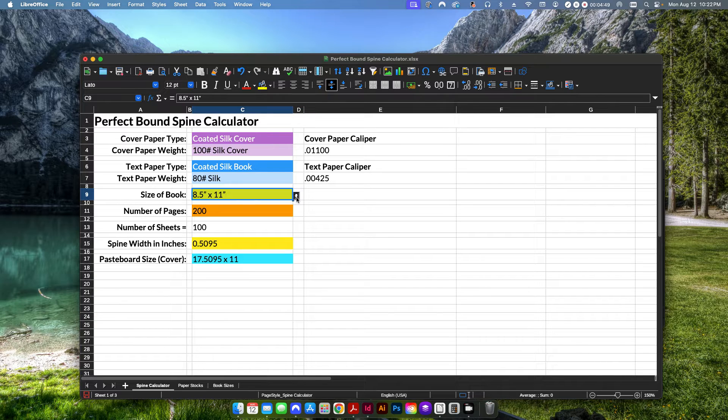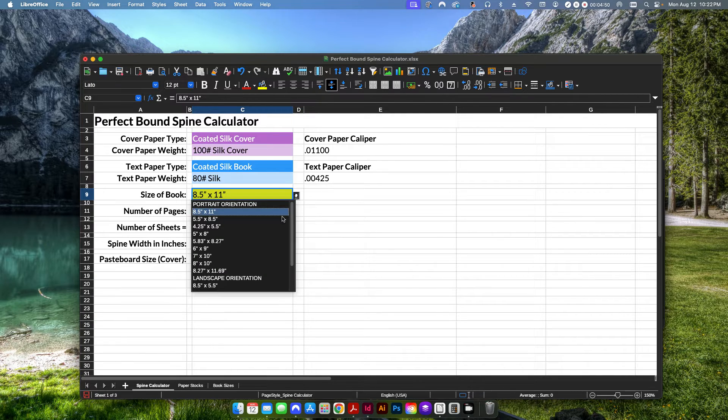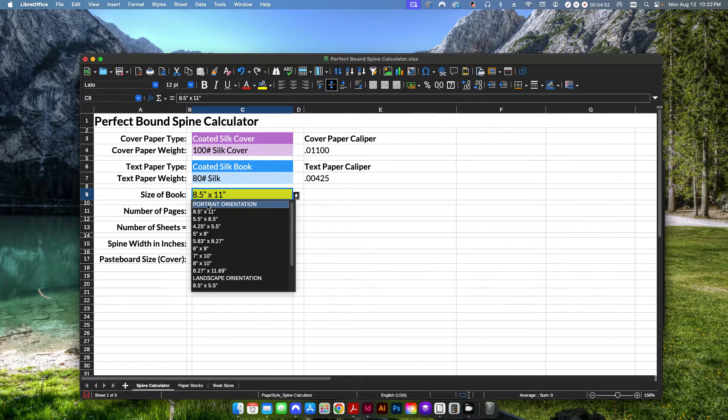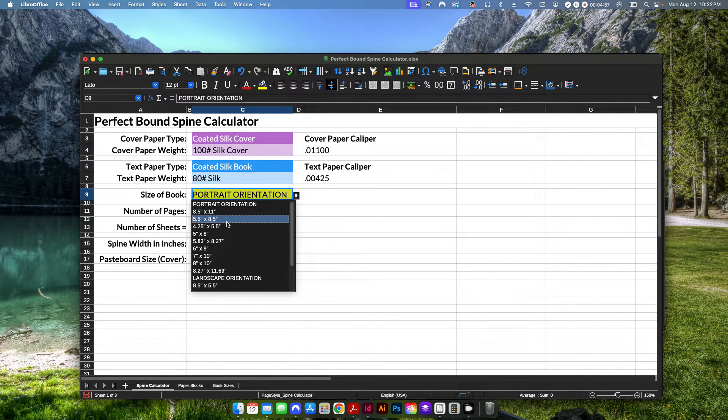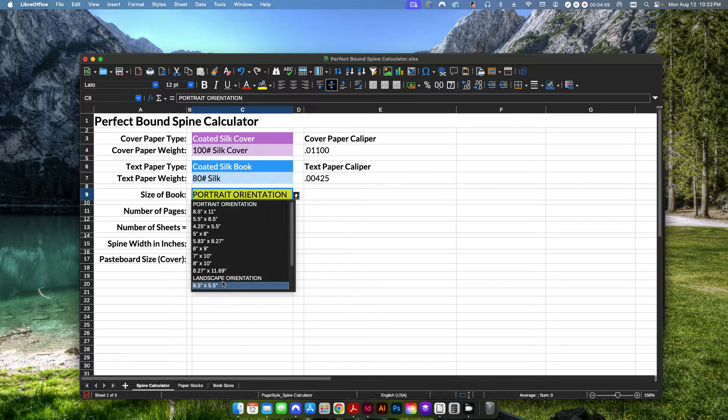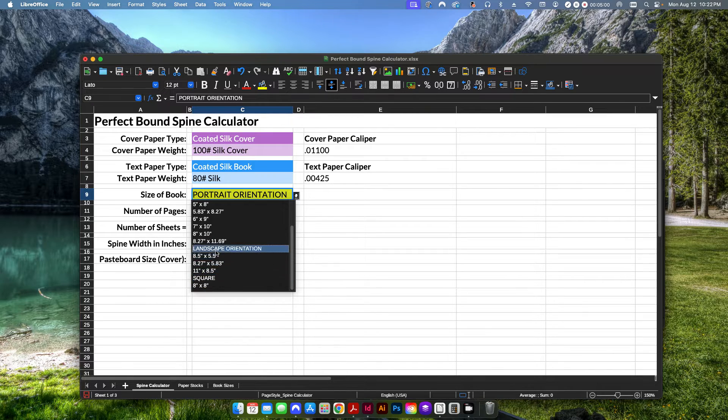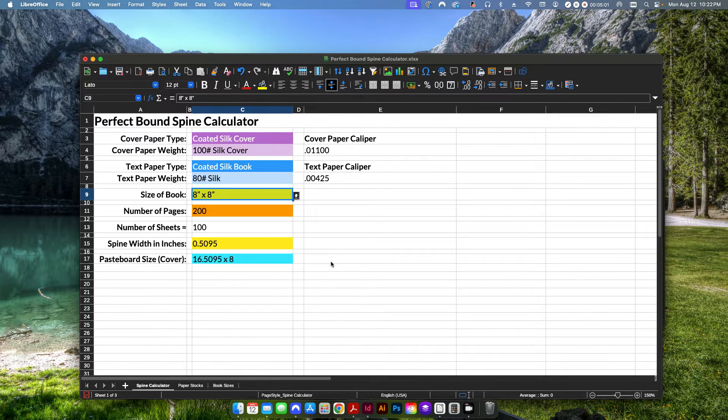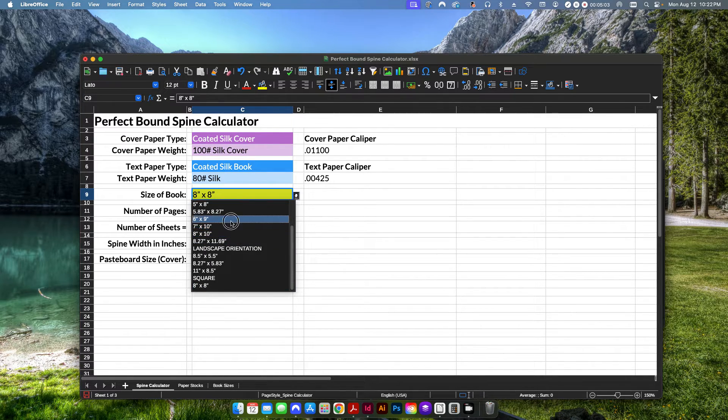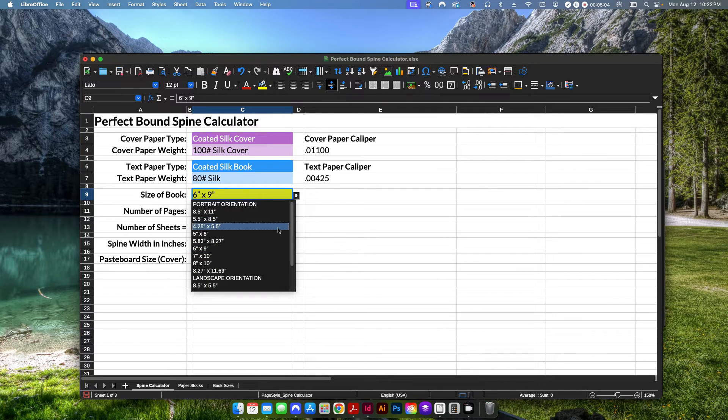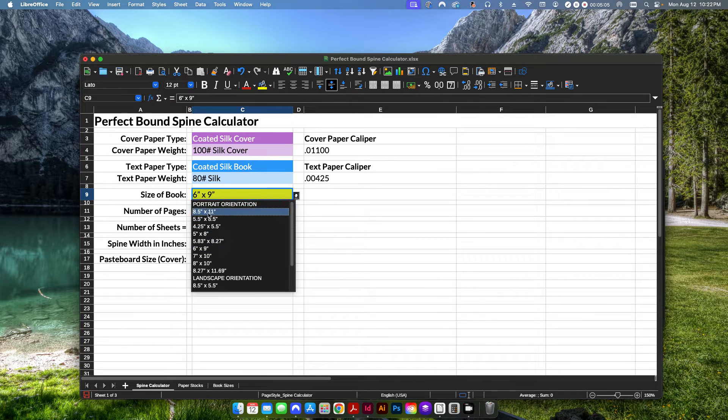Then we're going to select the size of our book. The only thing you want to make sure is don't select the part that says portrait orientation. You need to actually select one of the actual sizes here. So if I scroll down, I can select an eight by eight or six by nine. In this case, we're just going to set it to eight and a half by eleven.